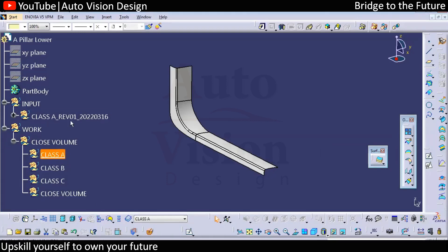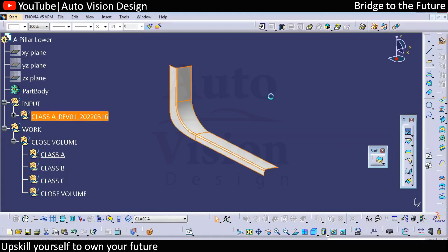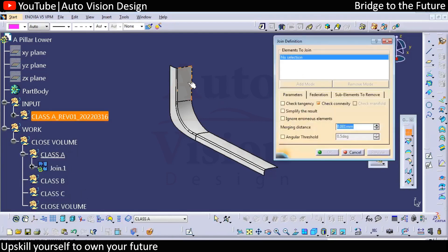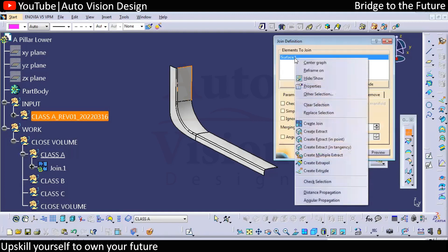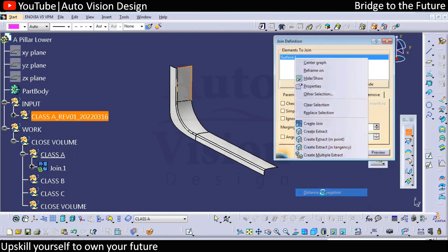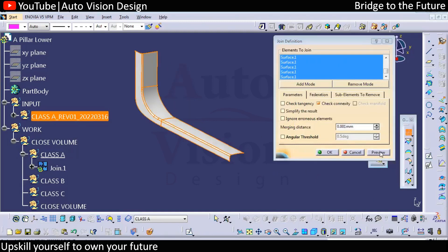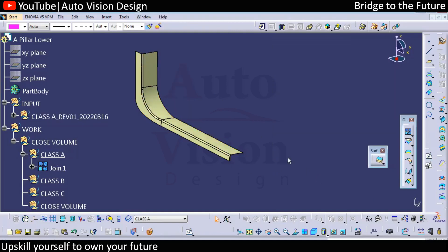In class, whatever surface we received needs to get joined, so we need to check the joining tolerance. We can select this surface, then right-click and go for distance propagation so all the surfaces will get selected. Check the preview and click okay, so the surface gets joined.